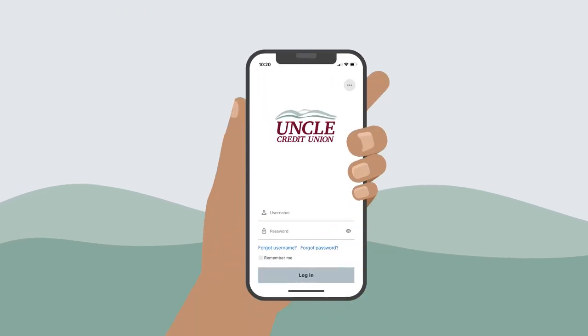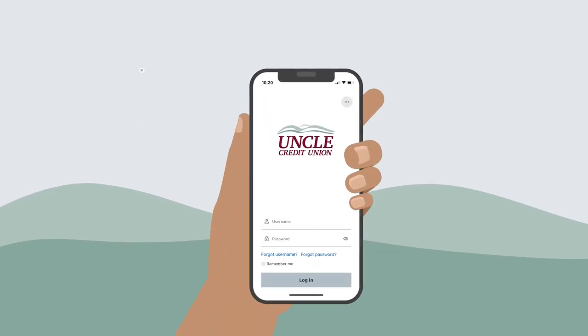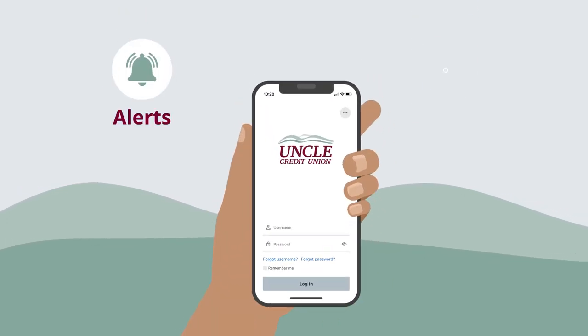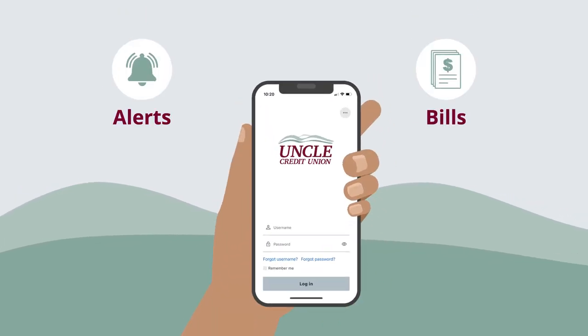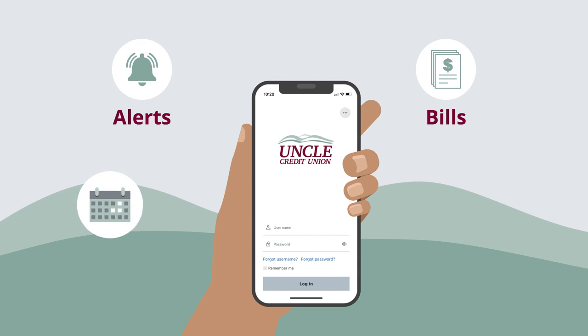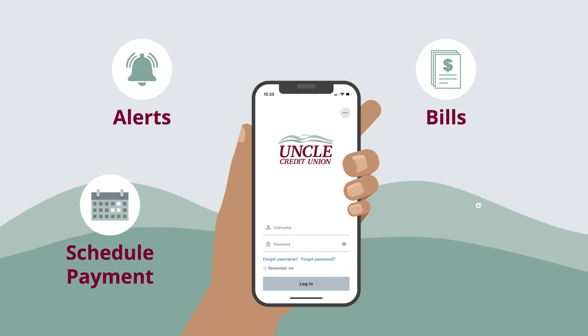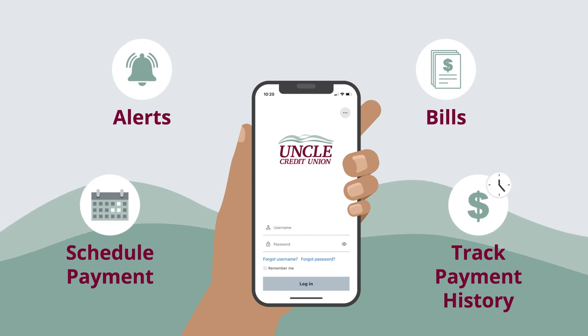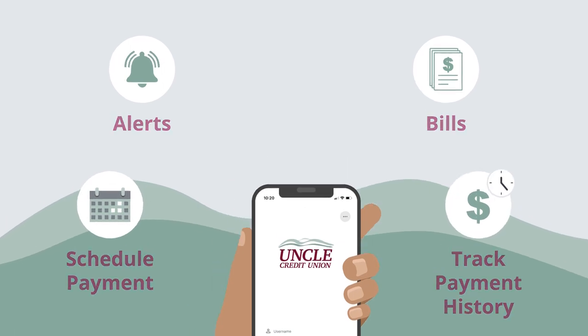Uncle's BillPay puts you in control. You can receive payment alerts, pay your bills automatically, schedule recurring payments, and track your payment history all for free.